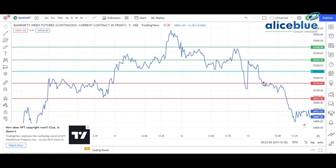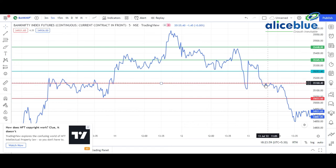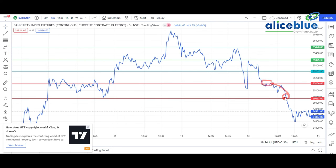The market dropped and took support at the S1 level. After a brief recovery from the big fall, it took support at that level again. From there, it didn't go to R3 or R4, and unfortunately gave a very big downfall, coming down to this lower level.